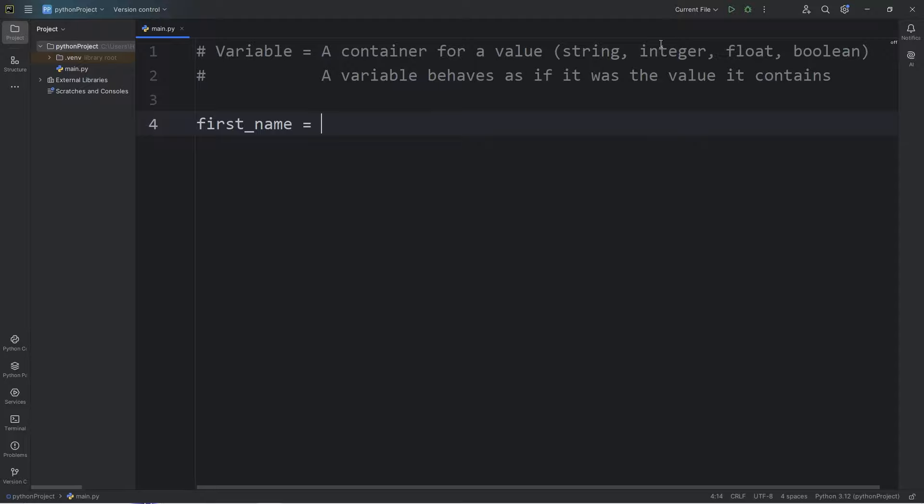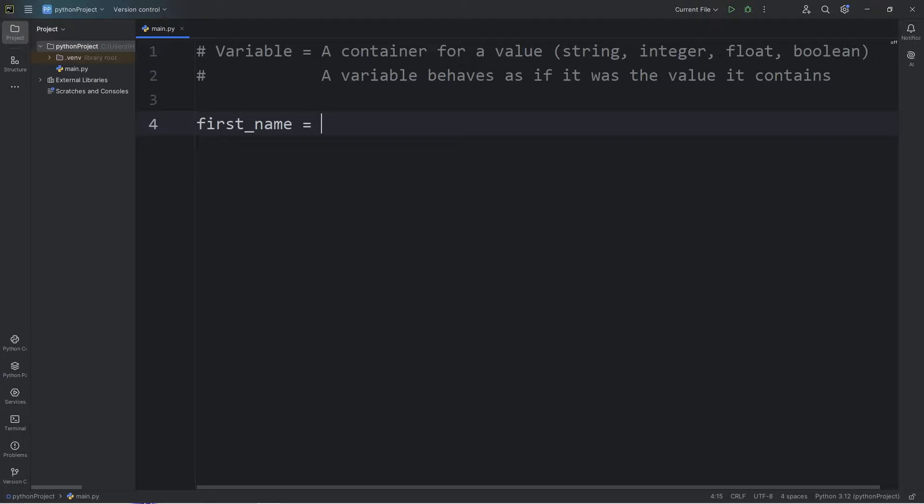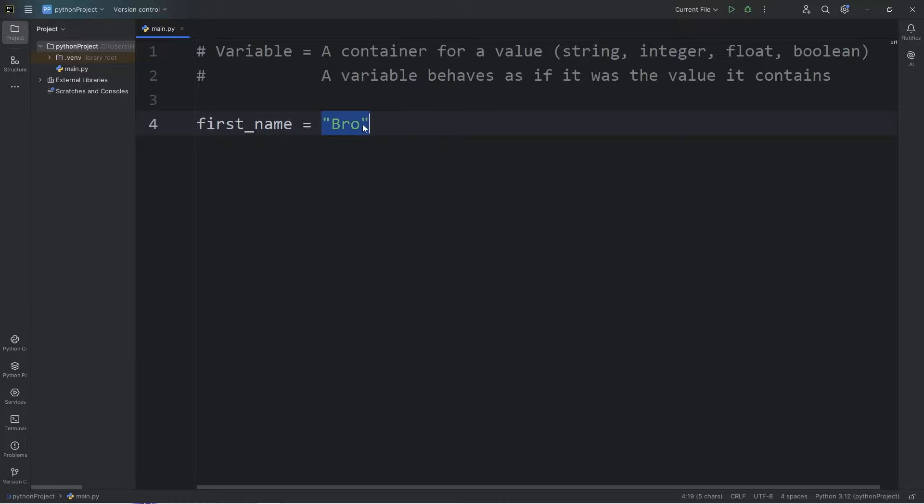For text, a string is a series of text. This can be double quotes or single quotes. My own preference is double quotes. Why don't you type in your first name? This variable, first_name, will behave as if it was this value, this series of characters.